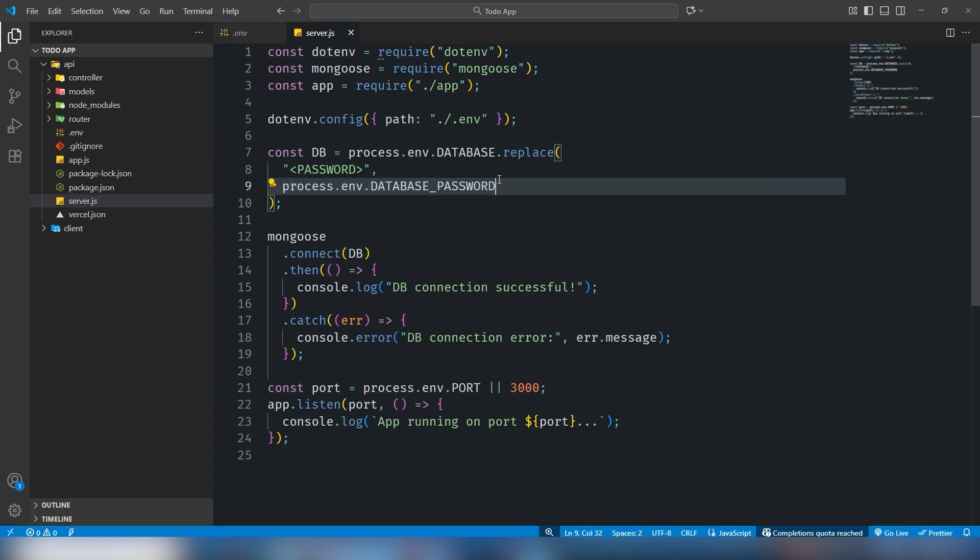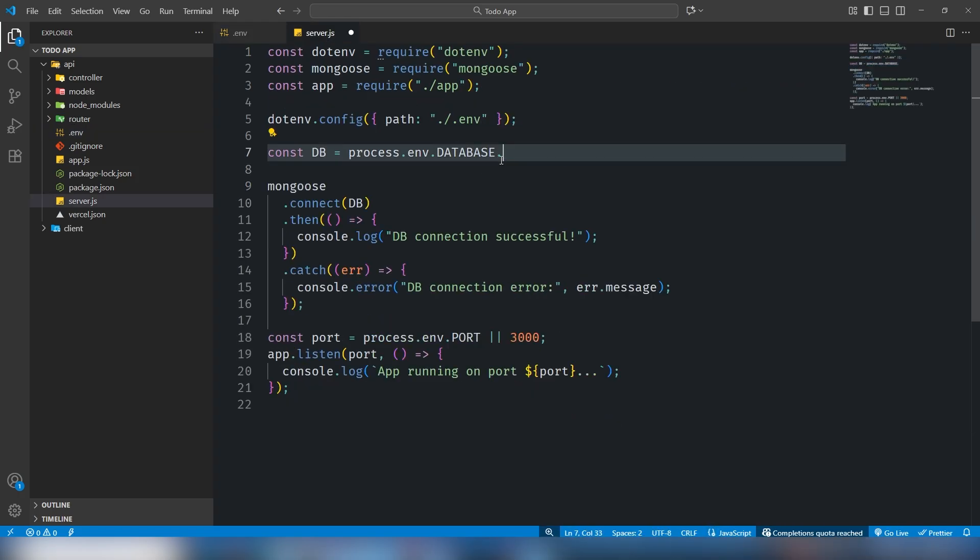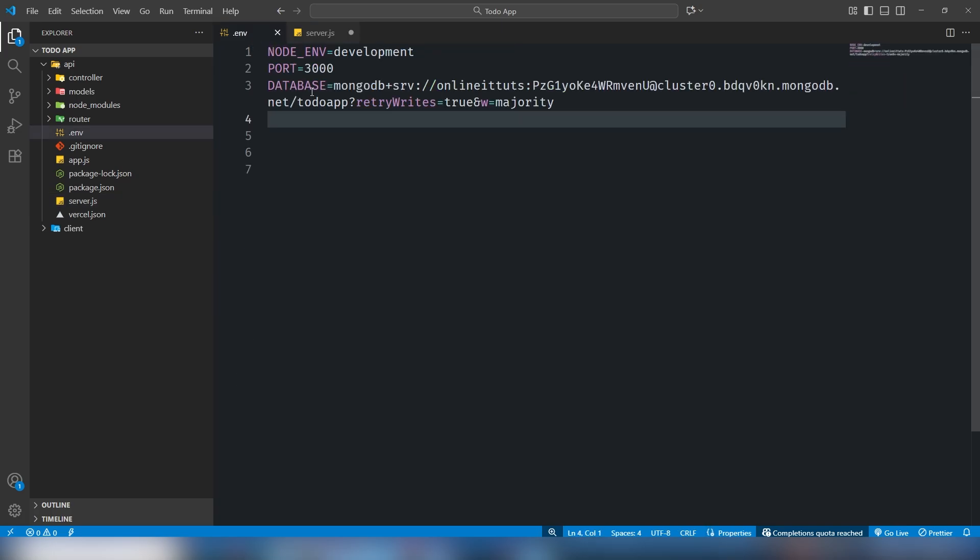I'm going to remove it. Move on to server.js. I need to remove this one, just use process.env and my database name or variable name should be MONGODB_URL.